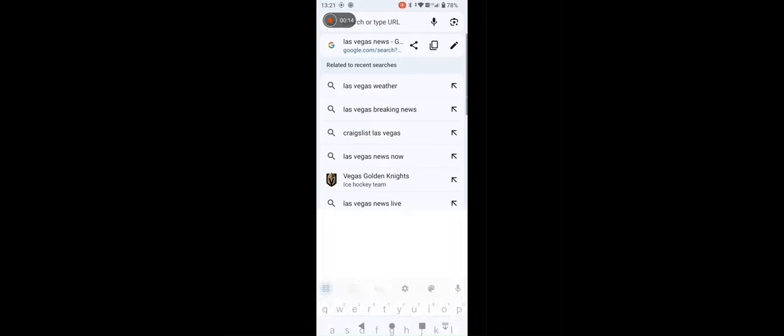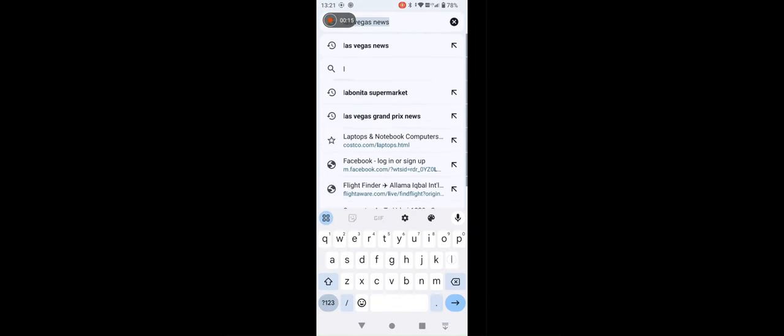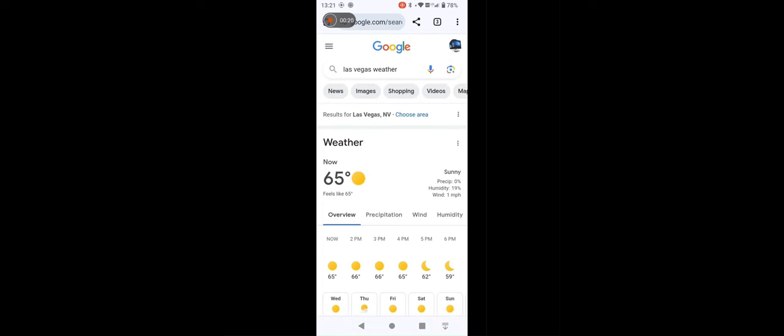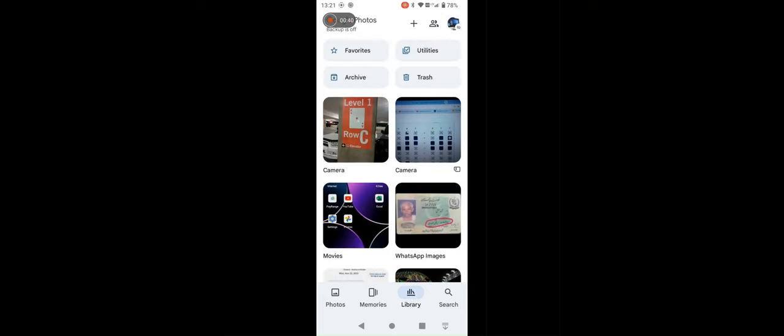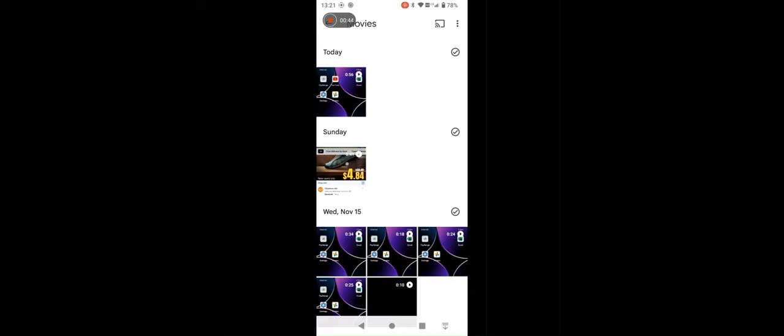For example, we can record everything that we are doing on this phone. For example, we are browsing. We can save it. Record it. We are watching anything. It will be recorded. And then you close. You can find your videos. Go to photos. Library. And in the movies folder. In this folder, you will find your videos.